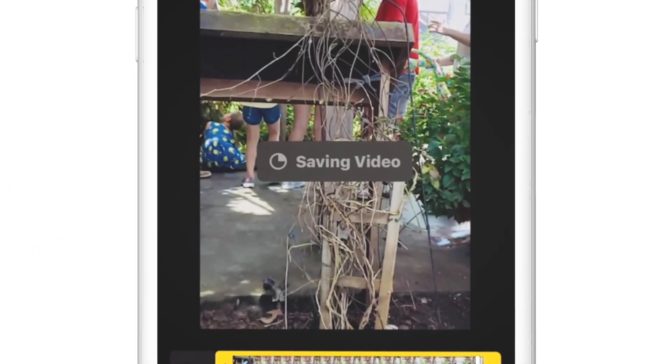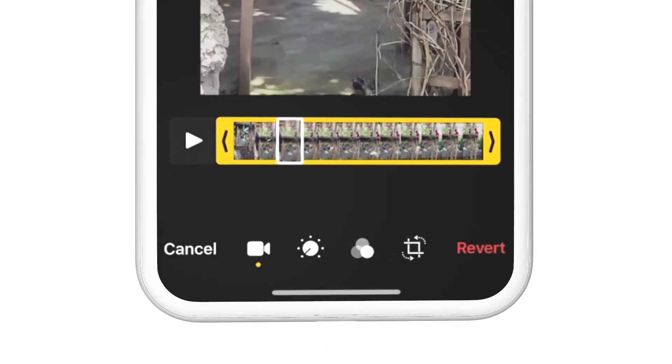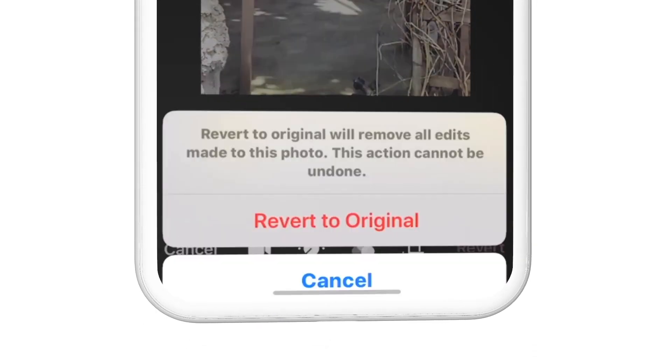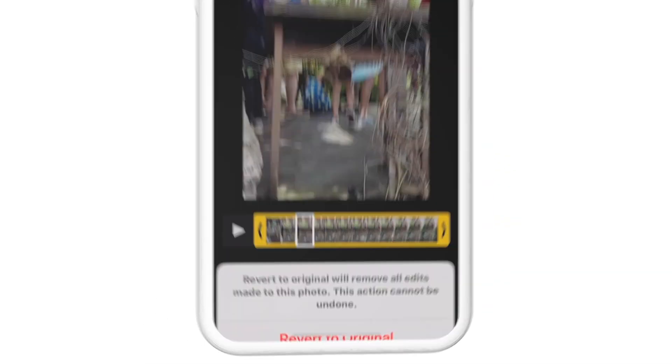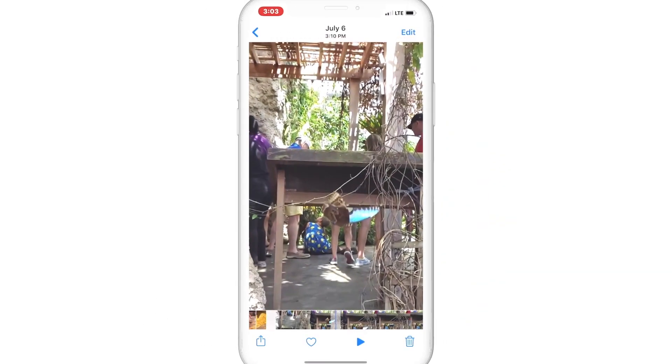Another great option is if you don't like any of the adjustments you've made to your footage, you can always revert back to the original video.